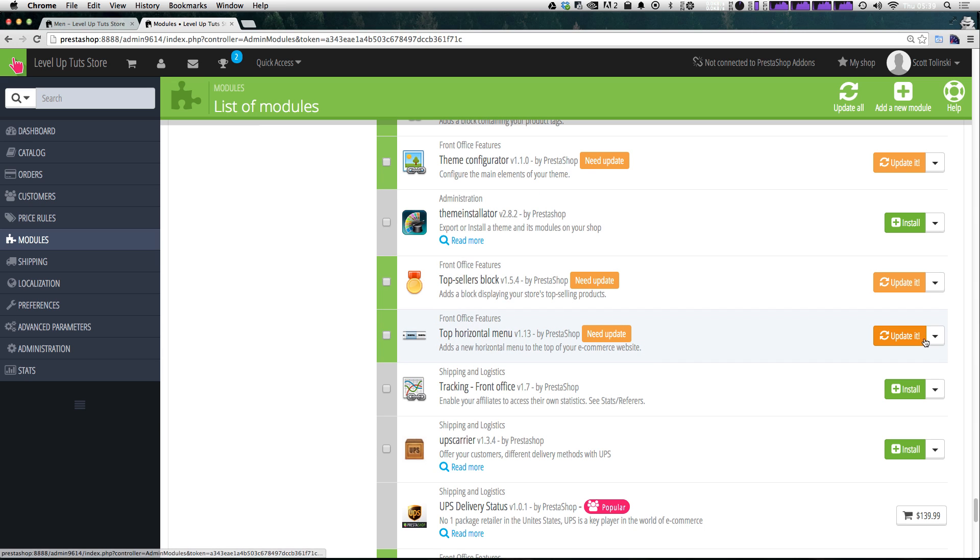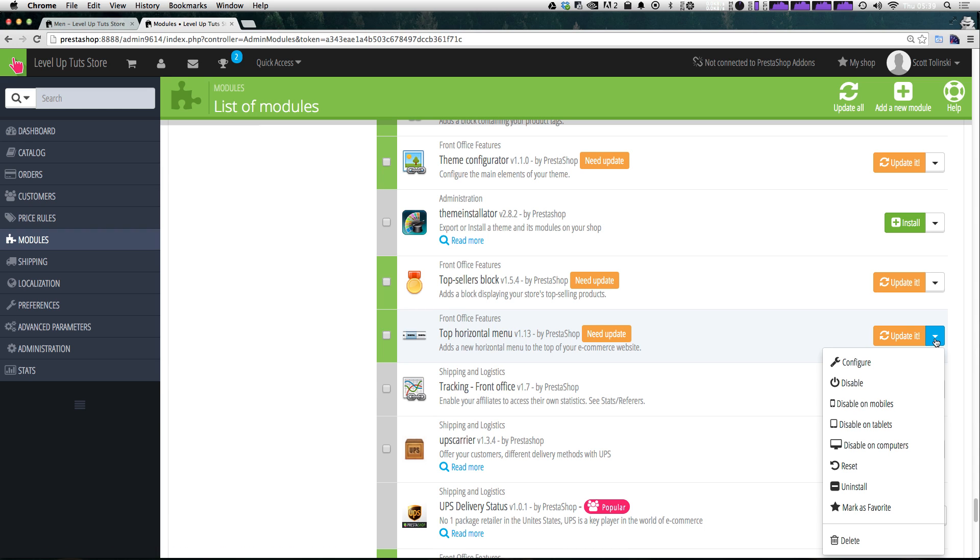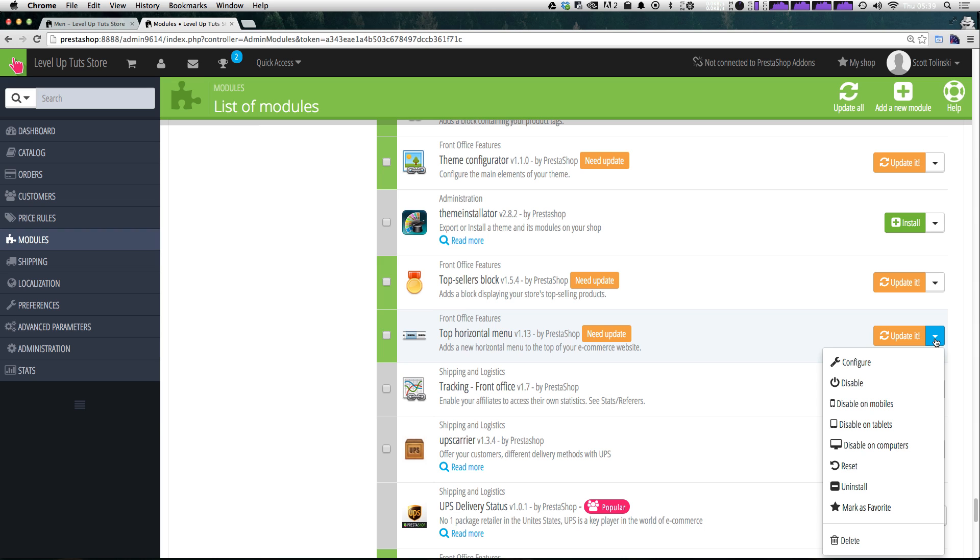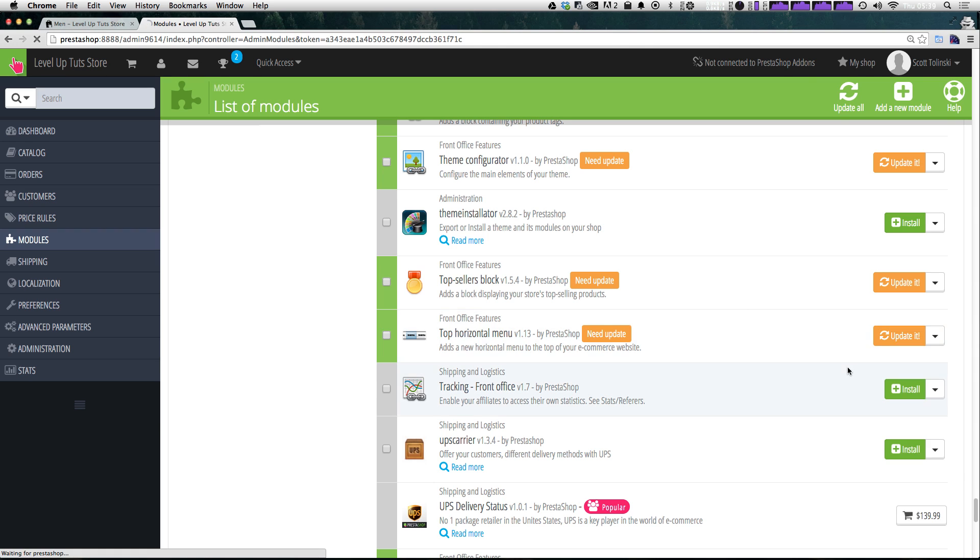And that's really the power of PrestaShop is that it breaks all these things up into modules. So let's scroll down and we see top horizontal menu. Now it says it needs an update and that's okay. However, we're not going to update it just yet. We'll cover updating modules in another video. Let's go ahead and click this down arrow and then click configure.